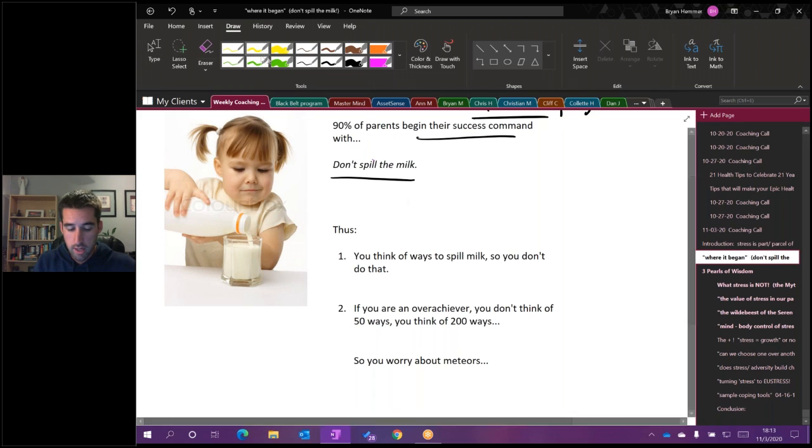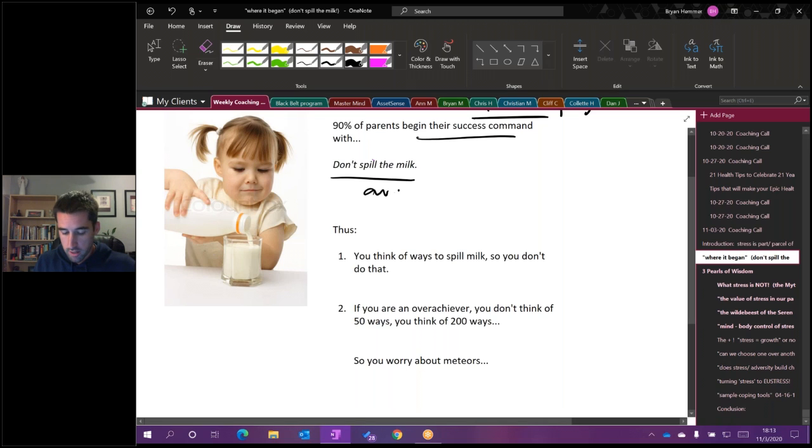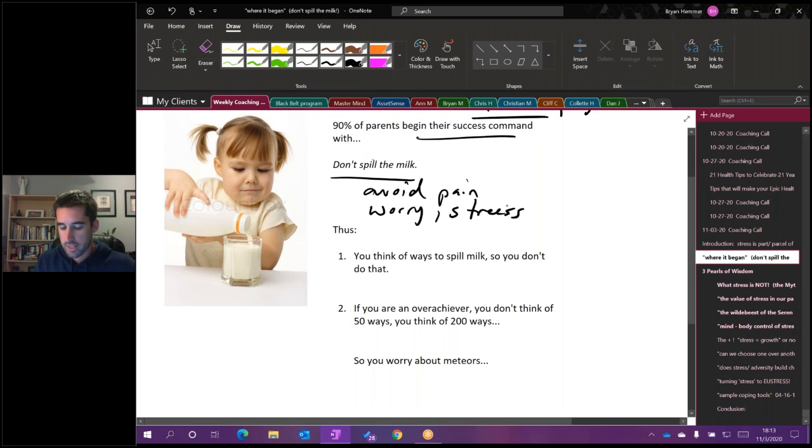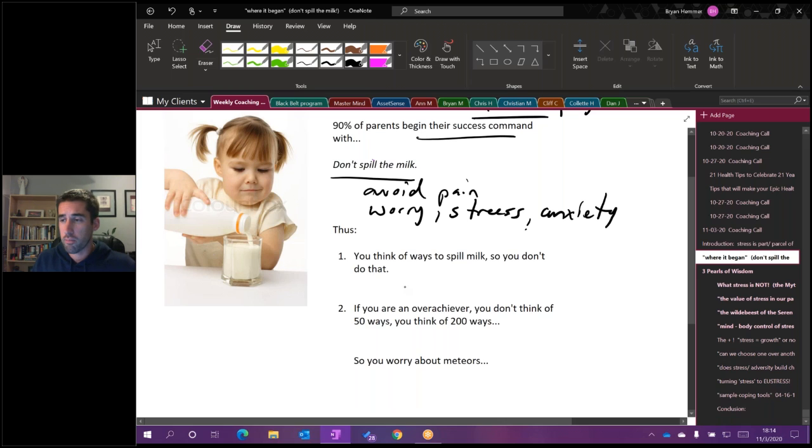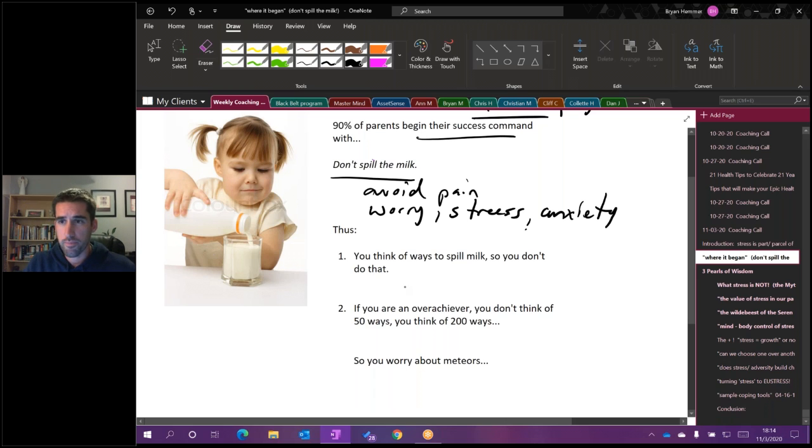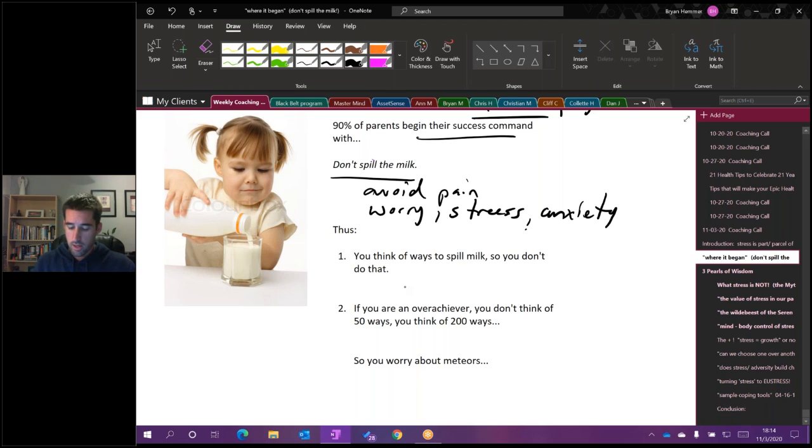What happens is the brain has to cognitively process that command by imagining ways to spill milk to then avoid doing it. So counterintuitively in using this command 'don't spill the milk,' which think about it is focused on avoiding pain or worrying or stressing, putting anxiety in your mind, in your body.